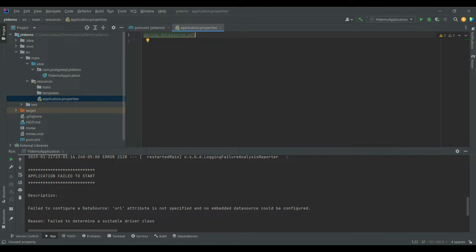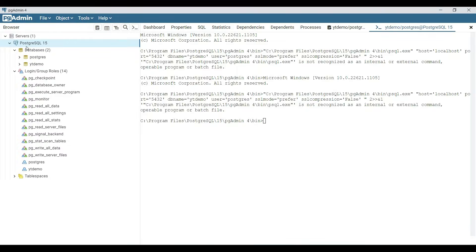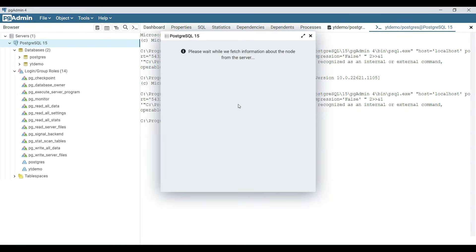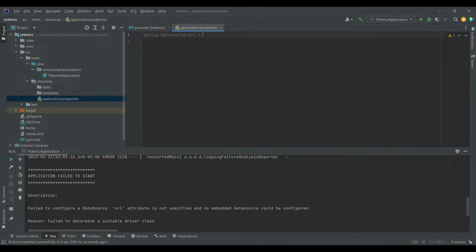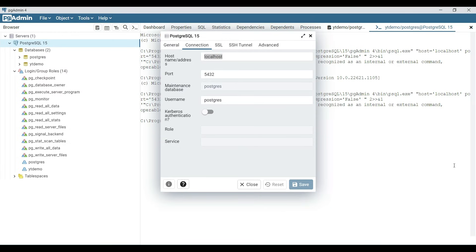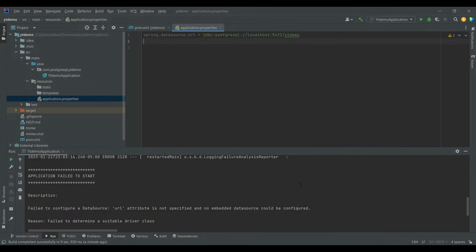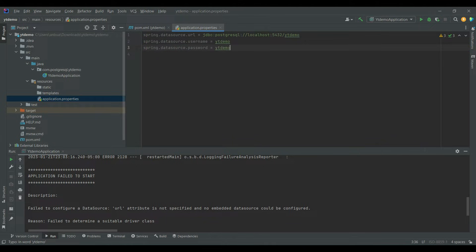Let me go to the properties file and add a few properties. You can find the connection details from pgAdmin — just right-click on PostgreSQL, go to Properties, click on Connection, and you can see it's on localhost port 5432. So let's set the spring datasource URL; it's a JDBC connection and we are connecting it to PostgreSQL on localhost:5432, using the database named 'ytdemo'.